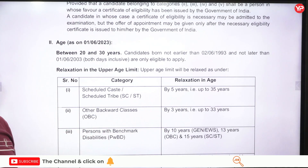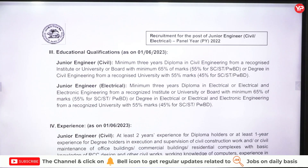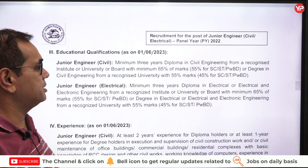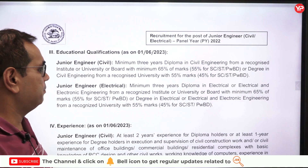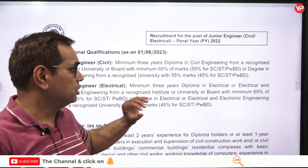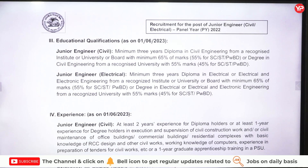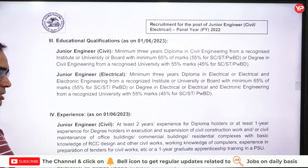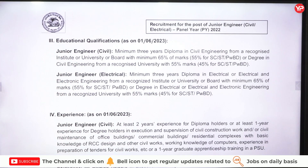For educational qualifications: Junior Engineer Civil requires a minimum three-year diploma in Civil with 65% marks, or a degree with minimum 55% marks — so both diploma and B.Tech holders are eligible. For electrical, a minimum three-year diploma in Electrical or Electrical & Electronics is required, with 65% in diploma or 55% in degree. Relaxation in percentage is given to SC, ST, and PWD categories.